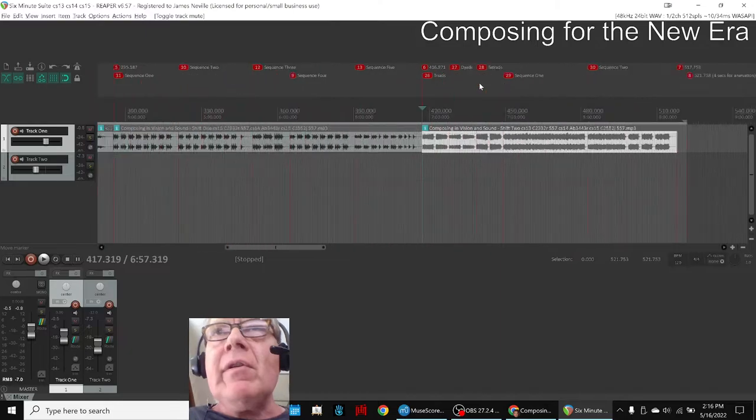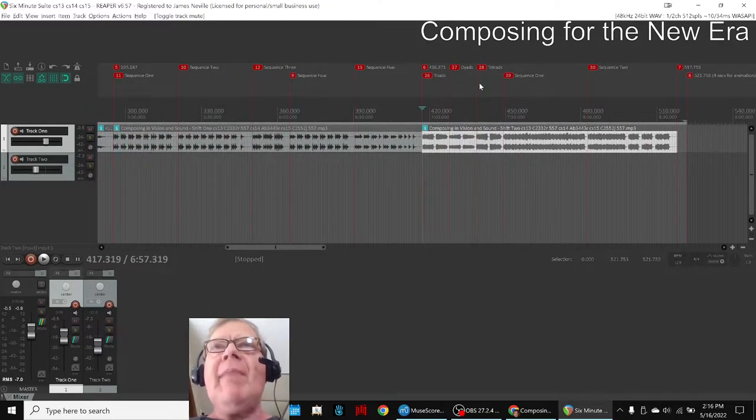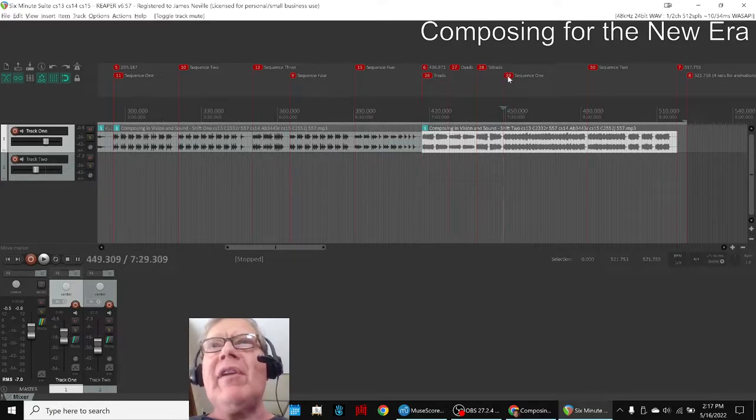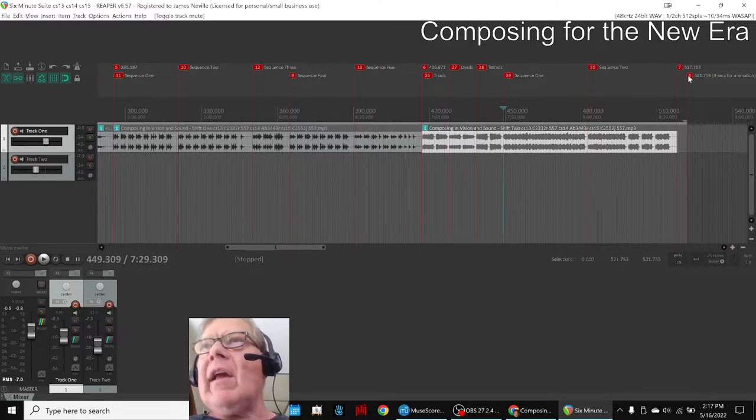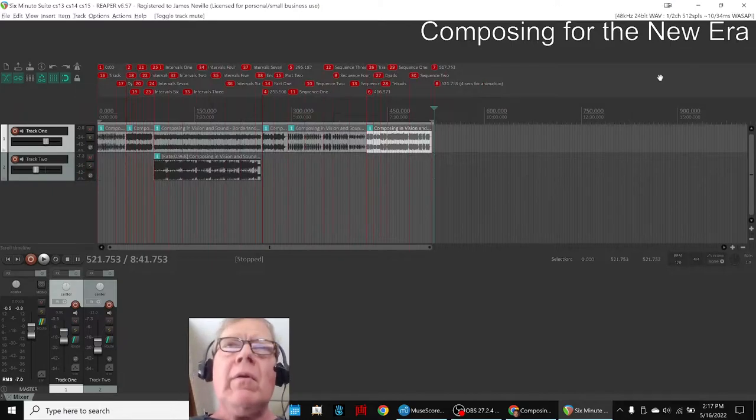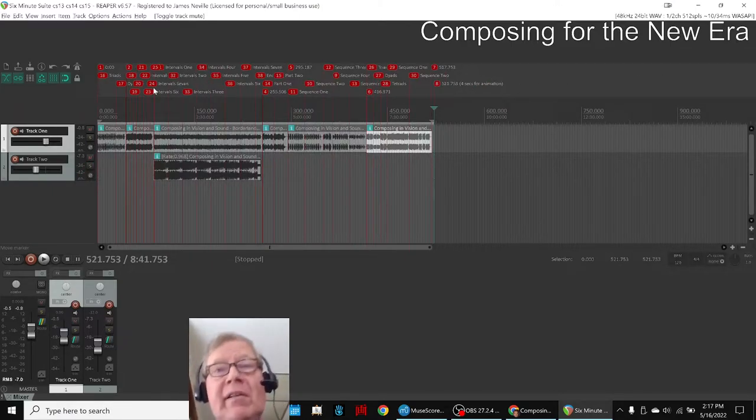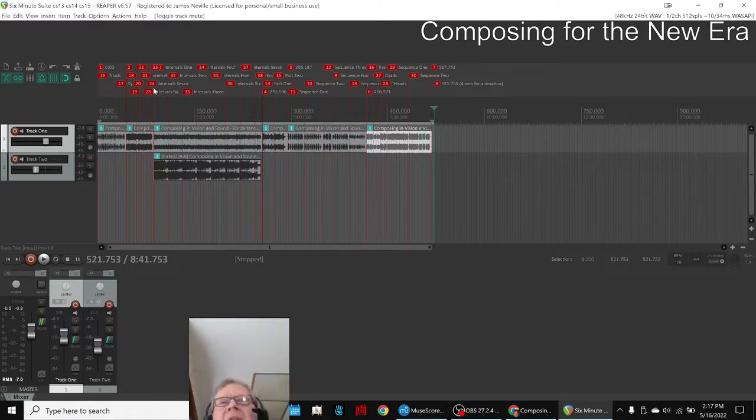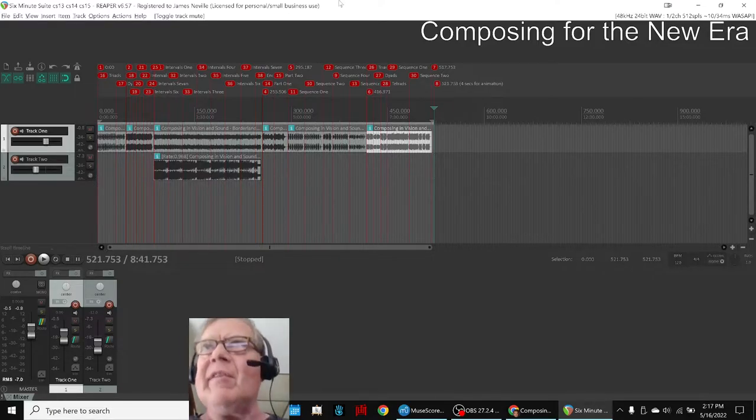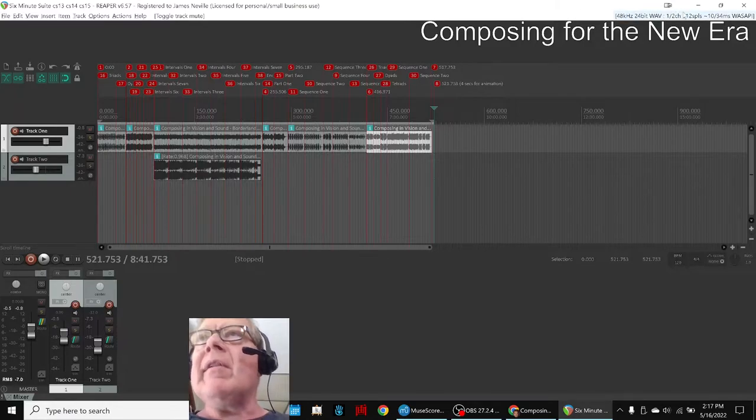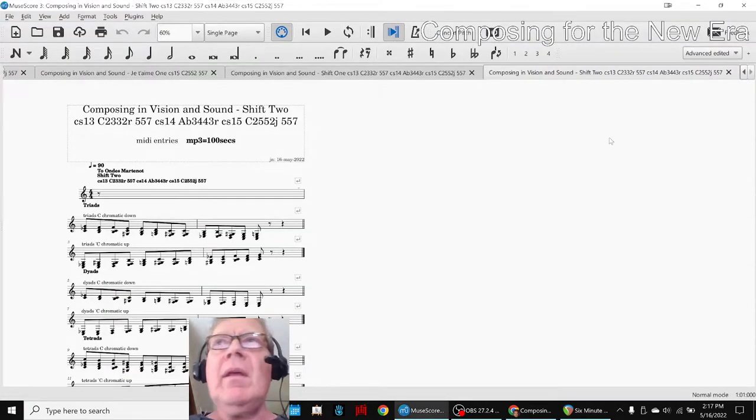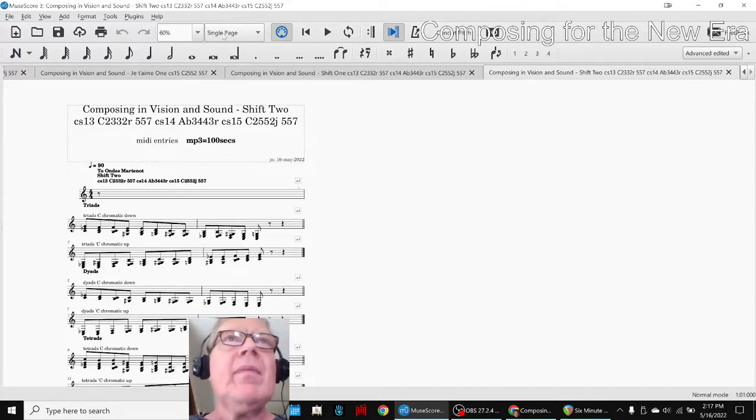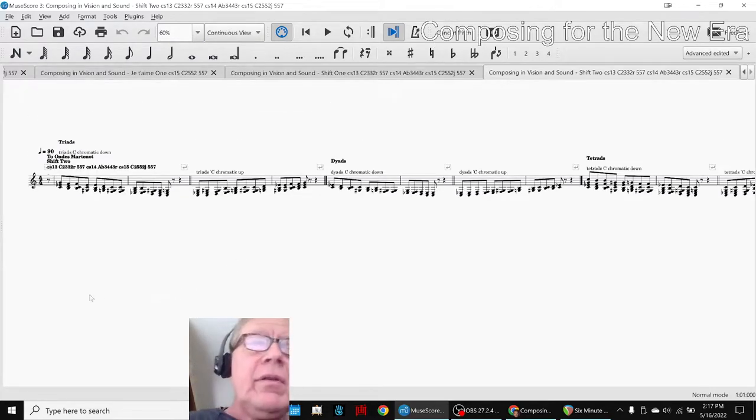And finally, Shift 2, which is what we're going to feature today, has triads, dyads, tetrads, and then it has a functional sequence based on Custom Scale 14. So altogether, these turn into about eight and a half minutes total of our six-minute suite. So the idea is to potentially match this with some animations and things we'll talk about at the end. So let's jump to Shift 2, this one, and we'll show you what we did. And to remind you, the triads, which didn't have an imposed order, again, so this is monotonic going down and up.